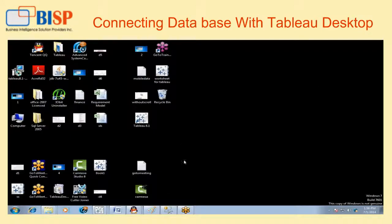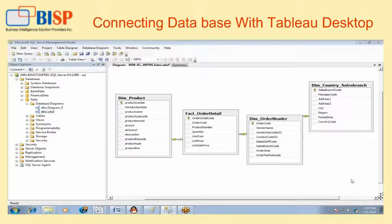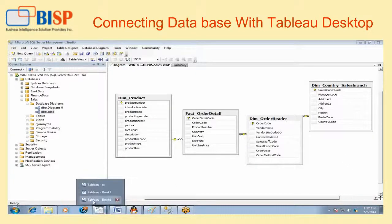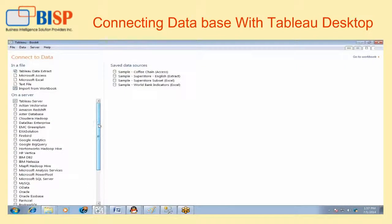I am going to connect Tableau with the data source. This is my data model which I am going to use for further activity. Now I am going to connect Tableau with the Microsoft SQL Server, which is my data source.